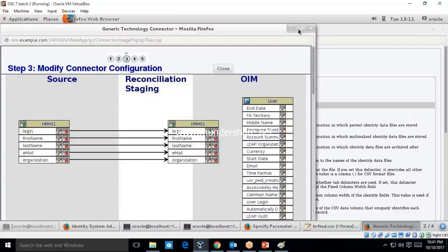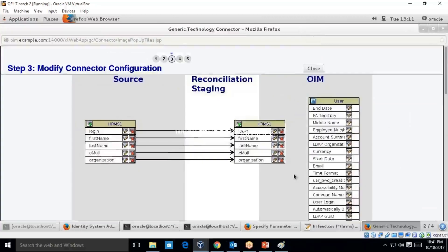Once you click Continue, you get this screen. The data is coming from a flat file and moving to OIM with a reconciliation engine in between. The reconciliation engine validates the data. Also, the attribute names in the source file and in OIM might differ — for example, the source has 'login', while OIM may use 'user login' — so we need to do some mapping.